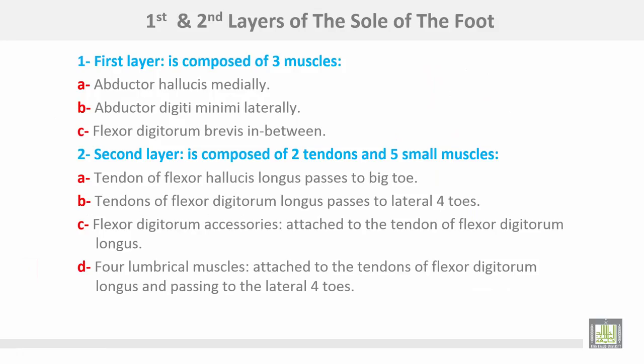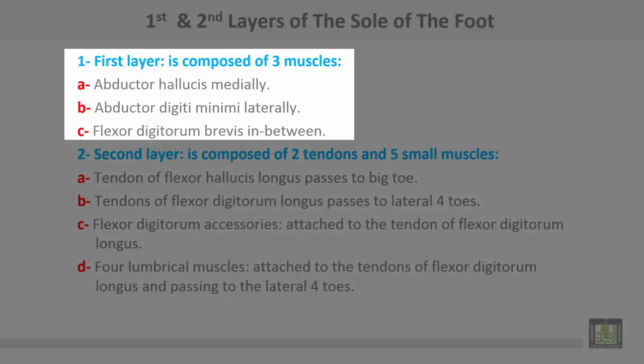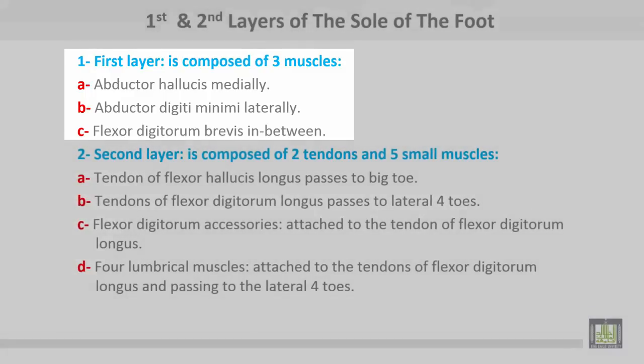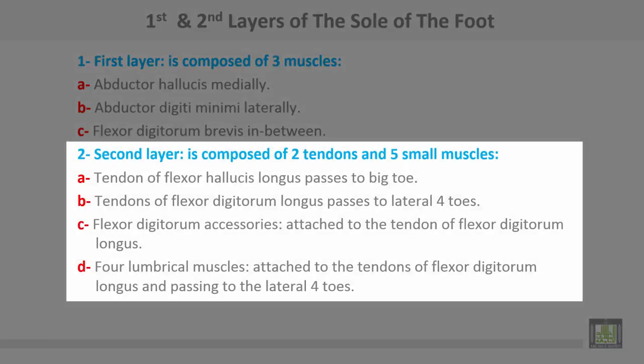The first and second layers of the sole of the foot. The first layer is composed of three muscles: abductor hallucis medially, abductor digiti minimi laterally, and flexor digitorum brevis in between. The second layer is composed of two tendons and five small muscles.